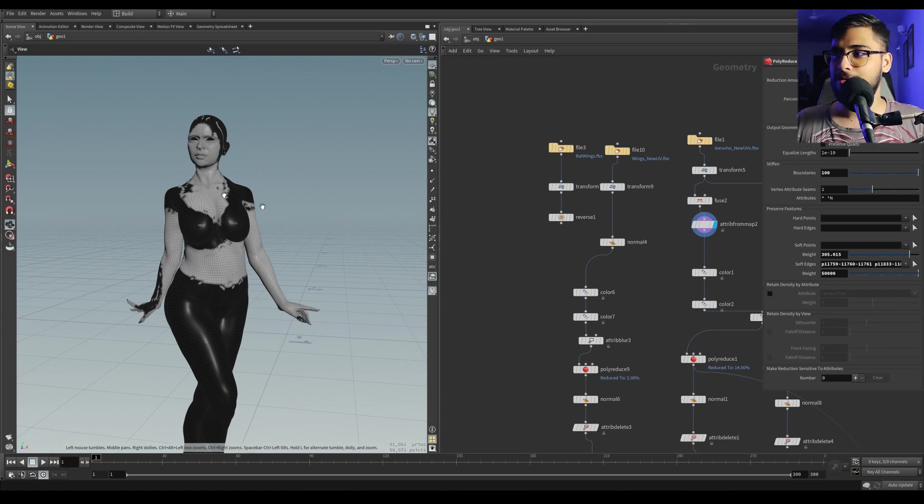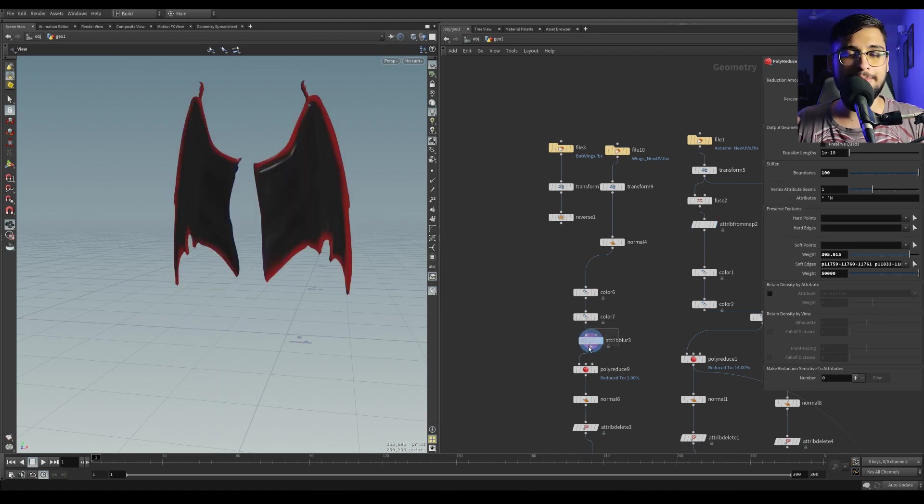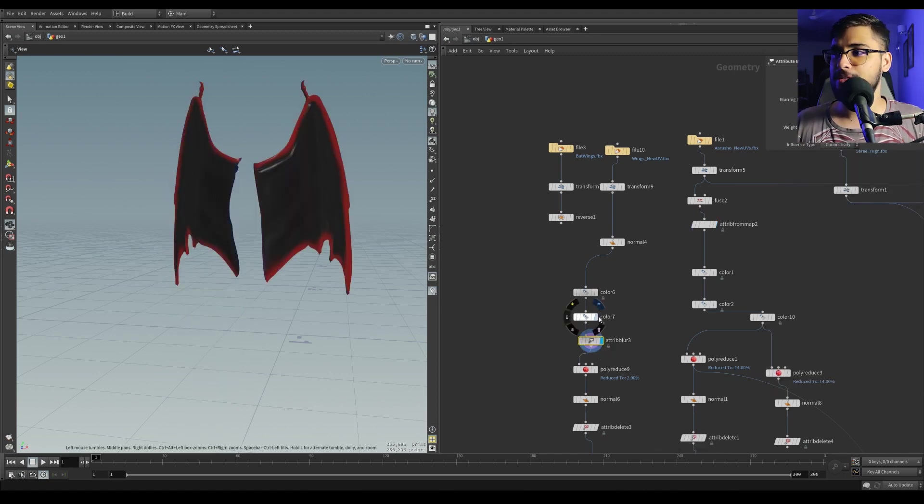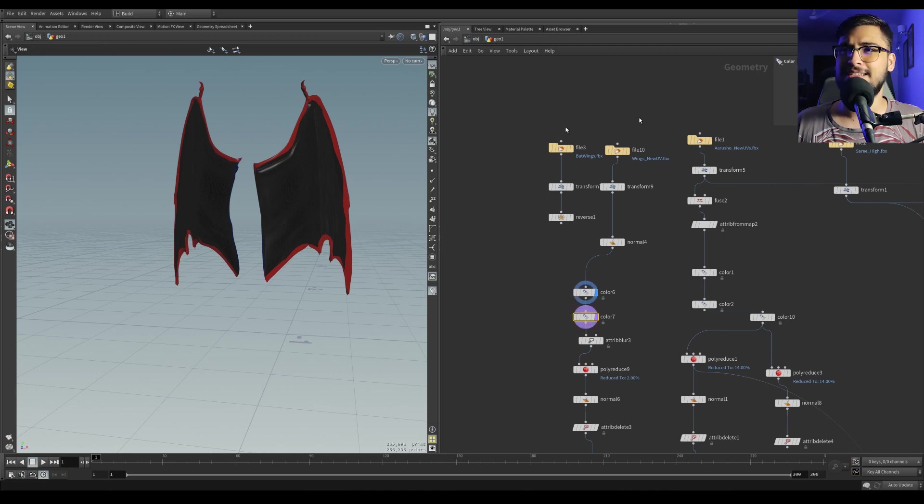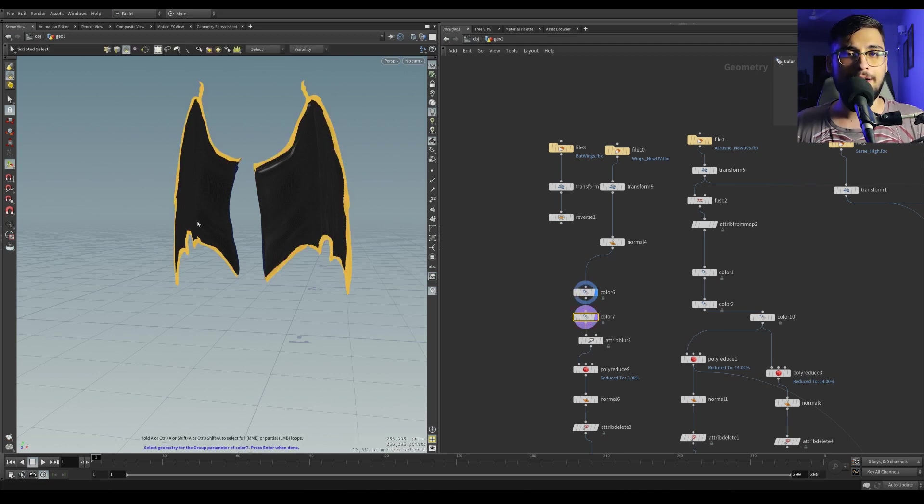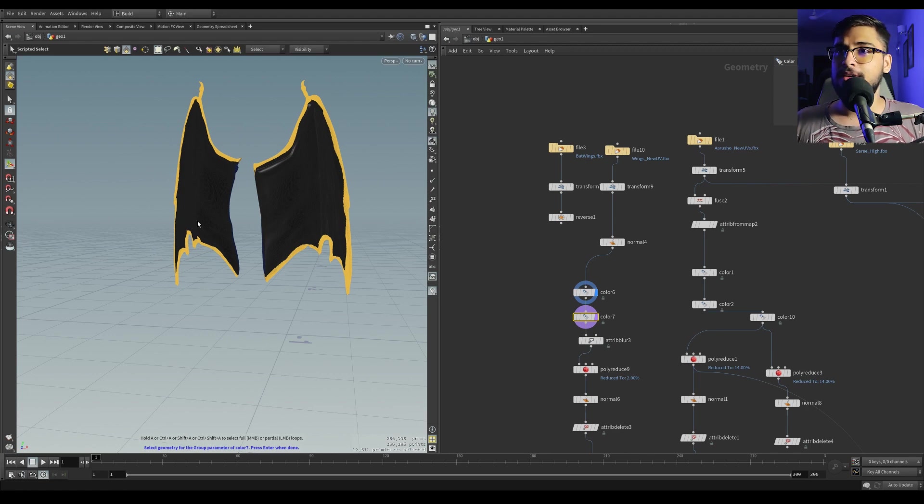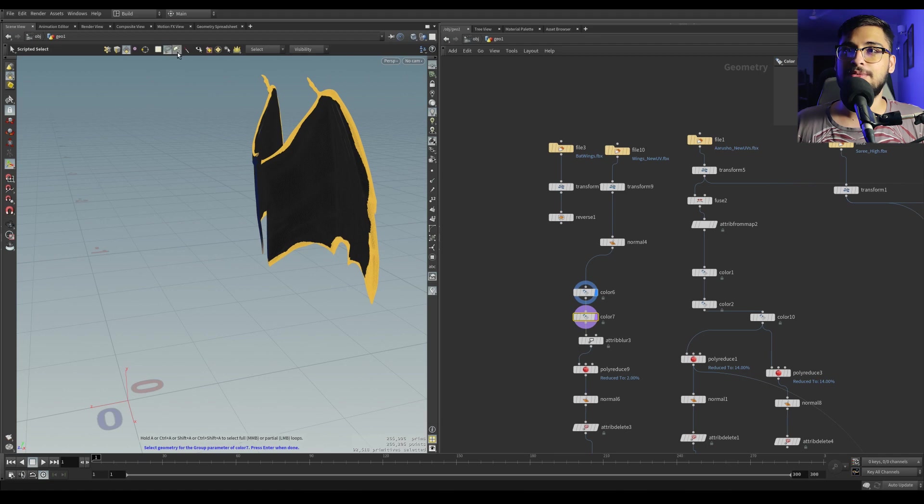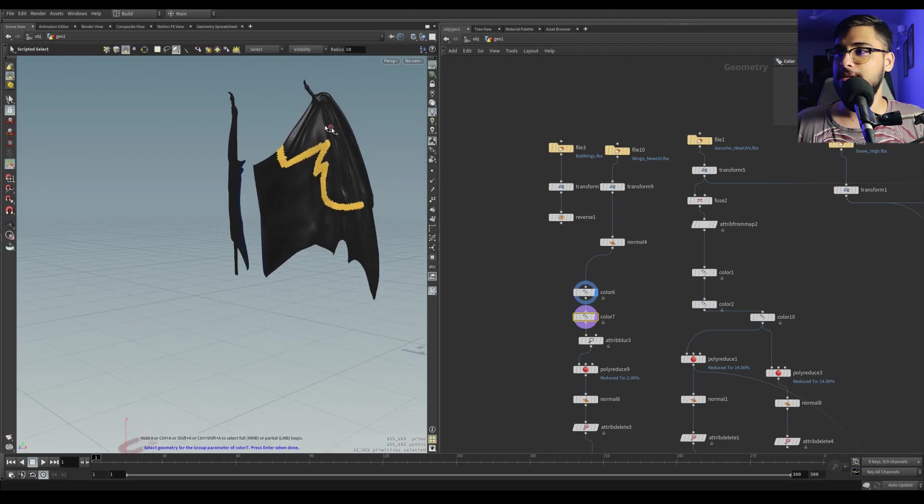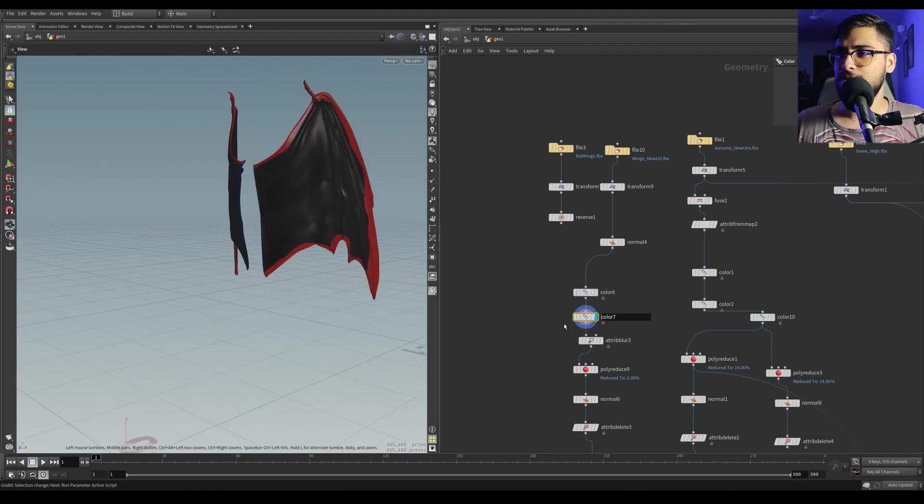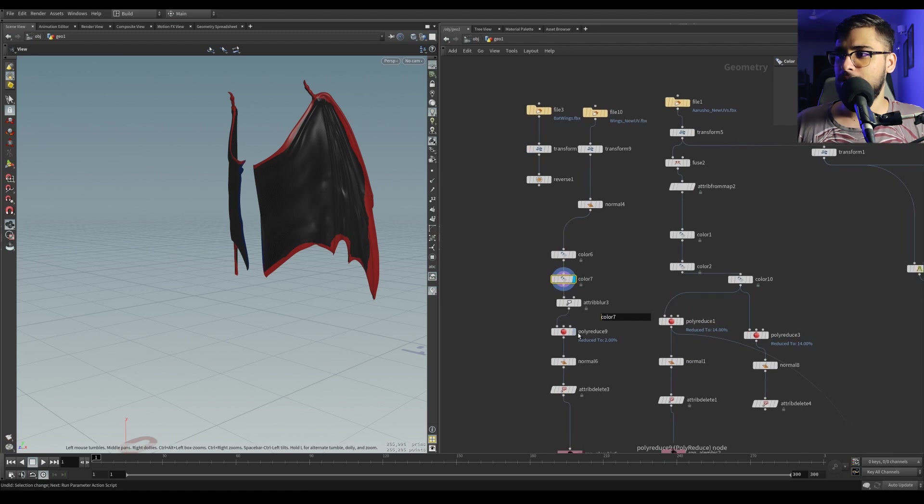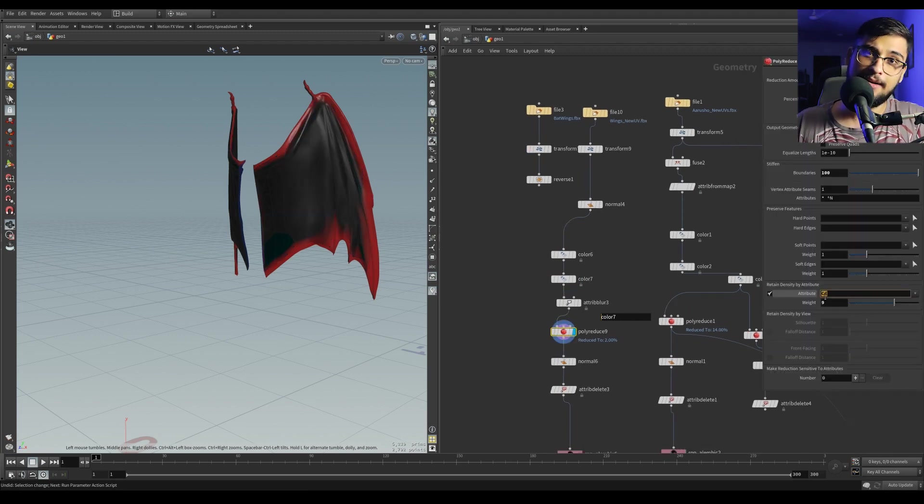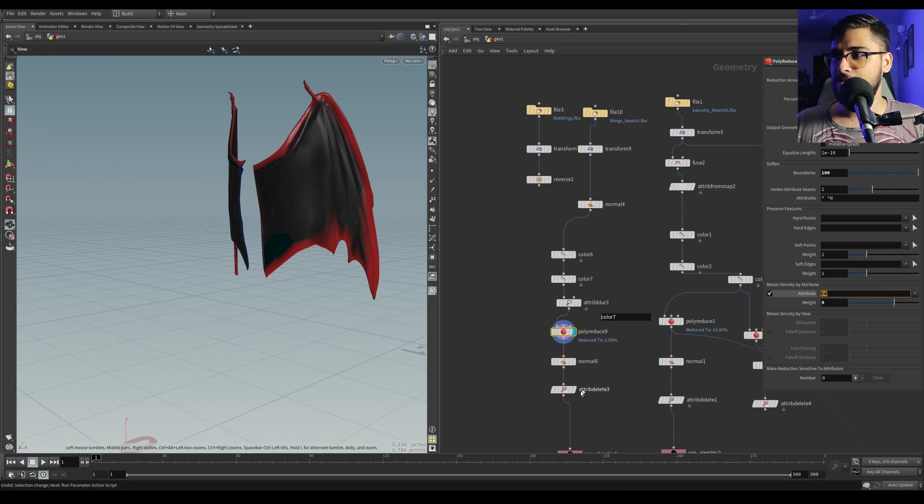In the female model I had baked an ambient occlusion map, but I did something similar here. Instead, I used a color node and selected parts of the geometry where I want maximum poly count. I used this selection tool and selected areas where I want to color and mask, and fed that into a poly reduce as a color attribute.